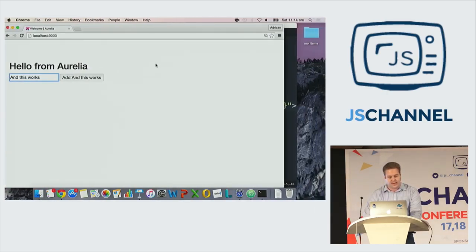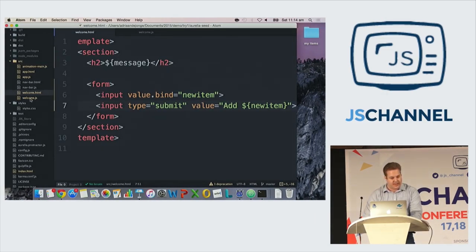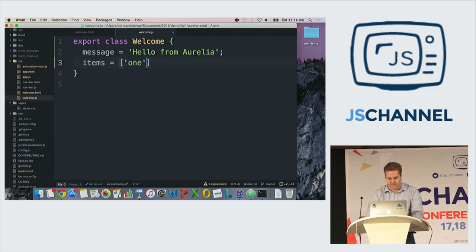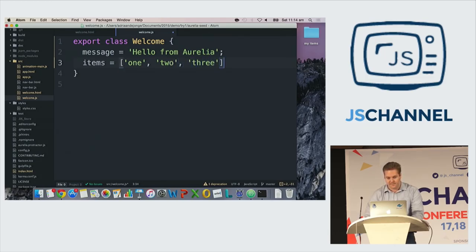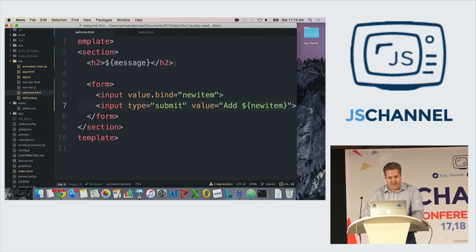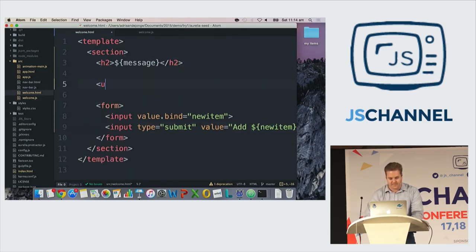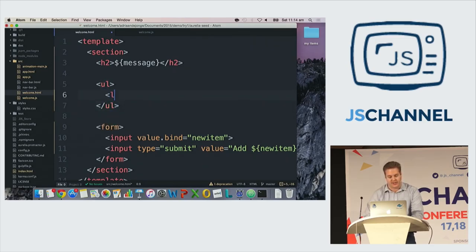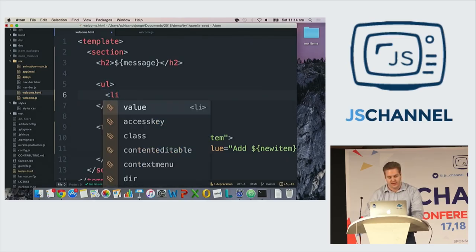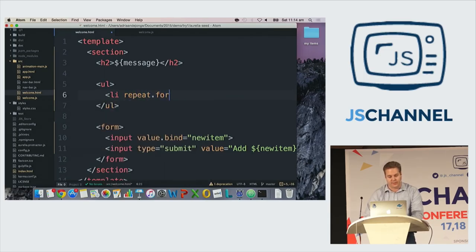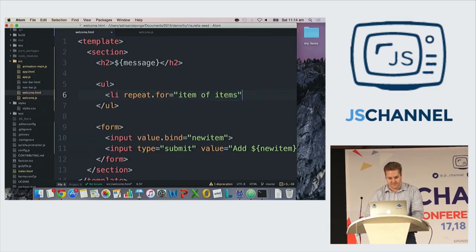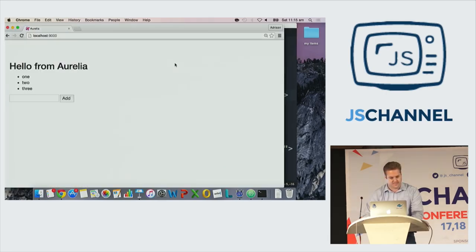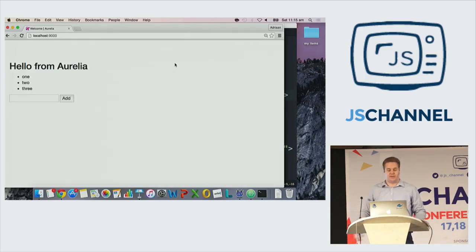So now let's go back to Aurelia and do the same thing in Aurelia. Let's start with the JavaScript. I say items equals, you know this by now, one, two, and three. Save. And let's write the ul. Also in Aurelia, the repetition is on the list element, and I can say repeat.for equals item of items. And here I need to be careful to write the right thing. And I go back to Aurelia, already refreshed. I have my one, two, three in Aurelia.